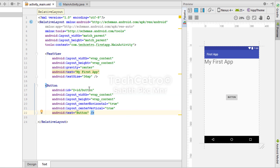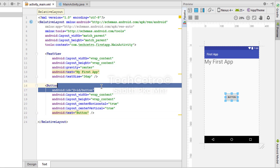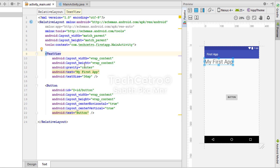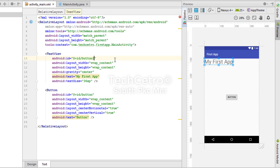If I copy the button's ID into the TextView, you can see it shows an error because IDs must be unique. You simply need to change the ID slightly — for example, using 'button1' — and the problem is resolved. So each widget must have a unique ID in your XML layout.